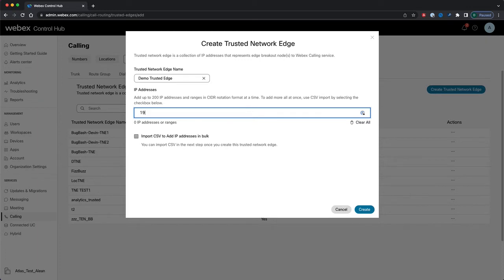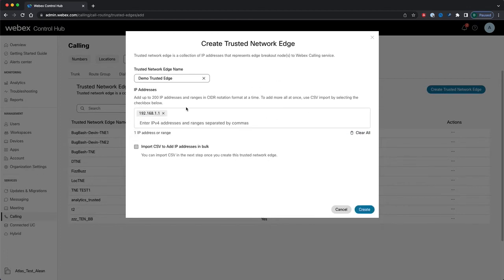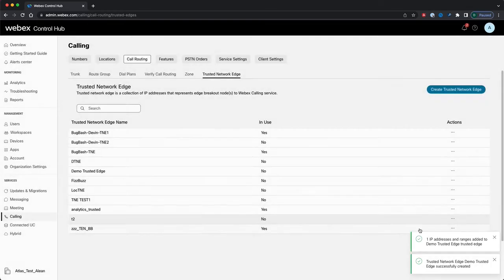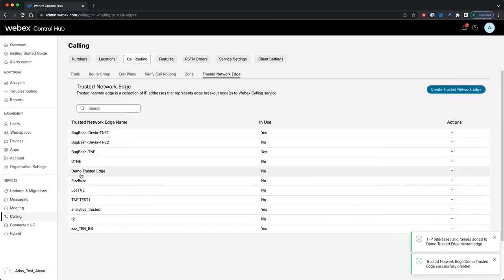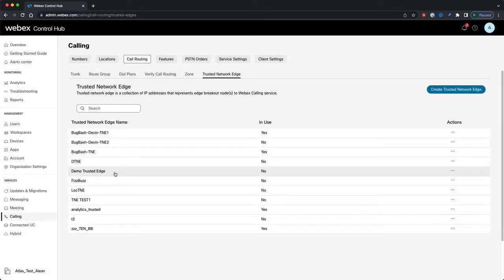Right now, though, we're just going to add one IP address. I'll allow that to validate, and once the validation is complete I can click Create. And there, my newly created Trusted Network Edge appears on the list.